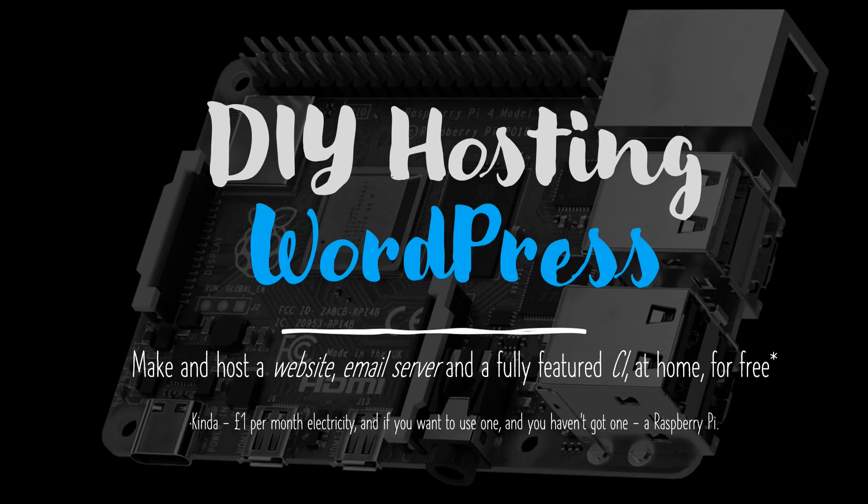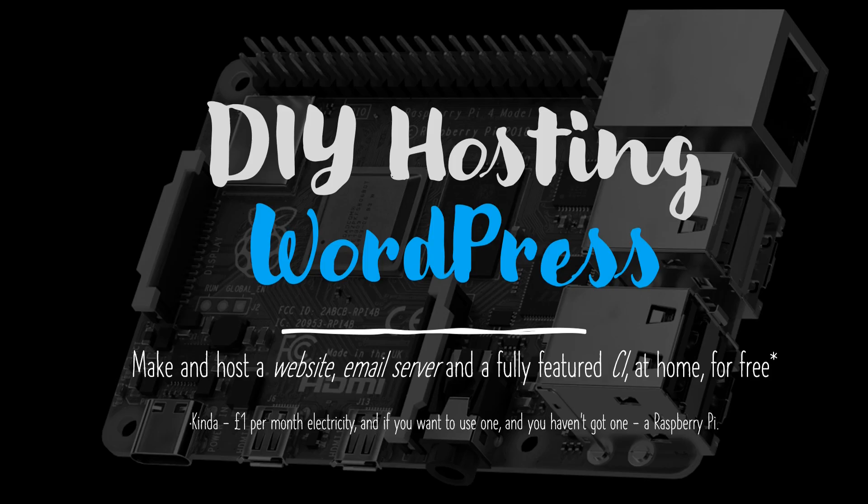Hello and welcome back to the DIY hosting of a WordPress website video series. This video continues directly from where the last video stopped, in which we were setting up a SQL database container to sit beside our existing WordPress container.